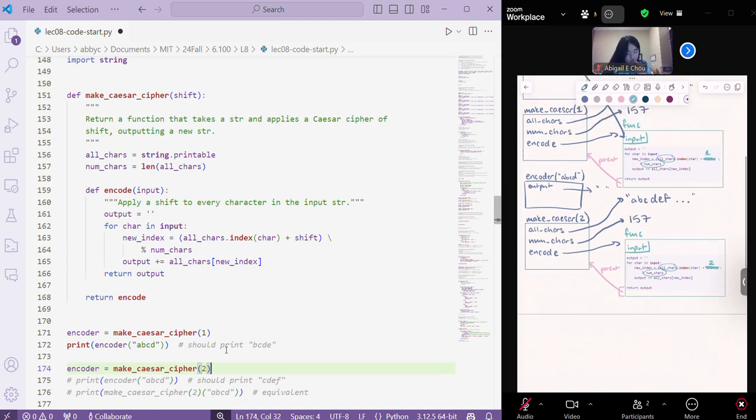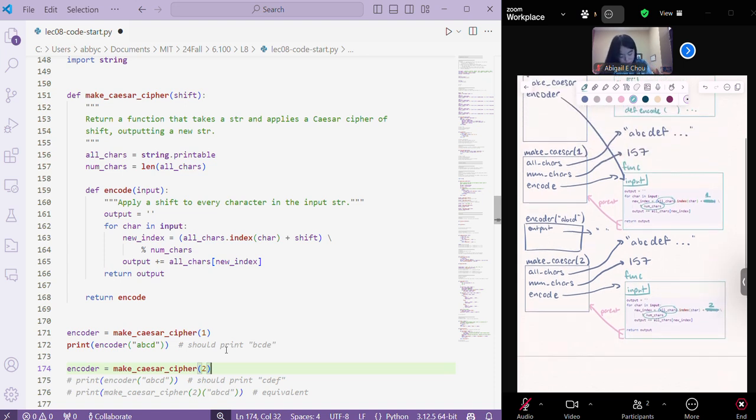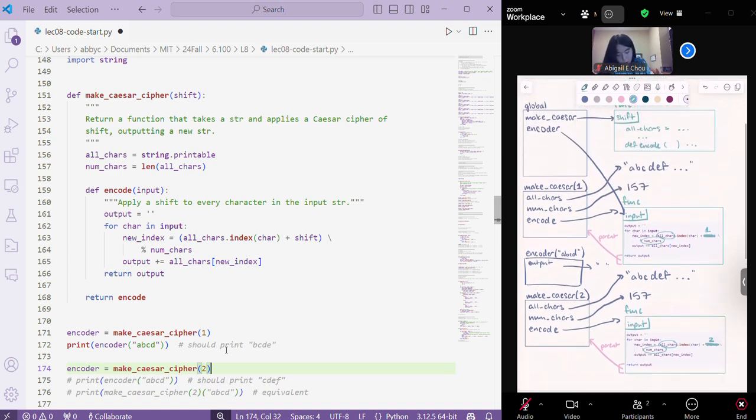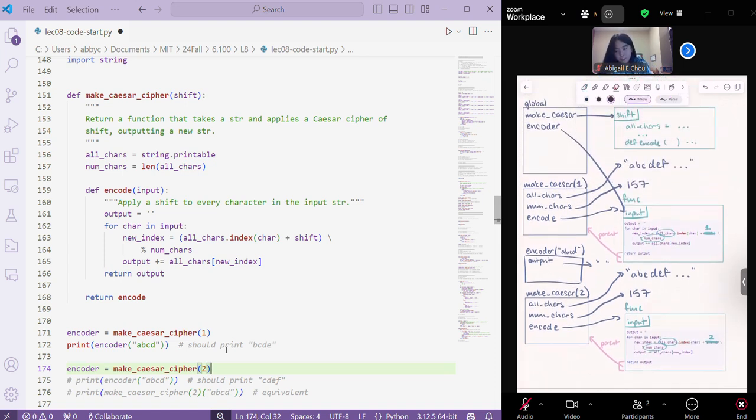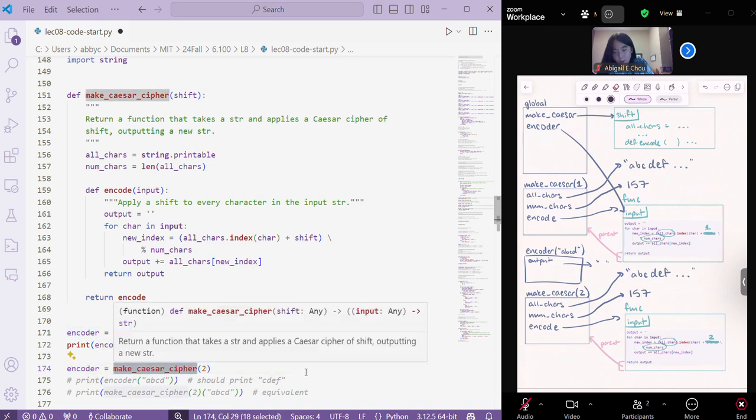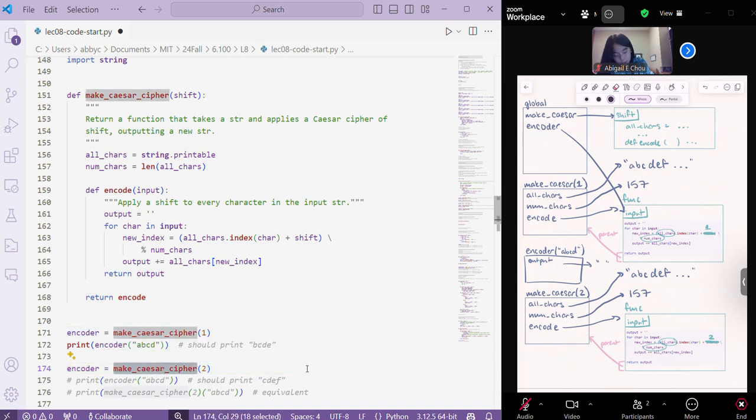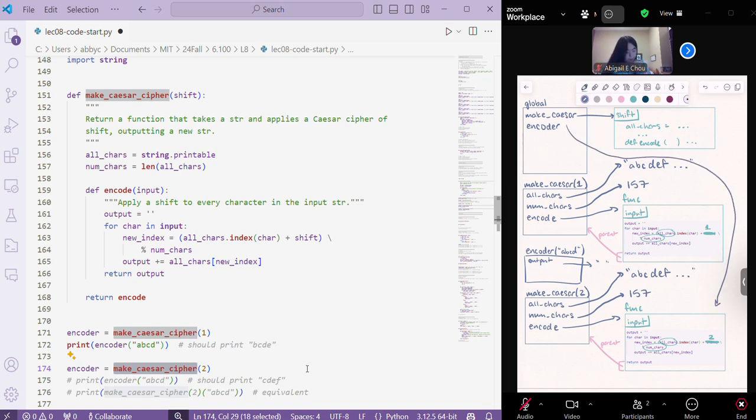And so then we have these two functions. One which was, oh yeah, and then since we, here we set the encoder variable to the output of this function, then we're just going to yeet that pointer, and now it's going to be pointing to this guy.